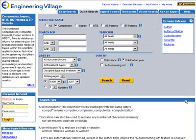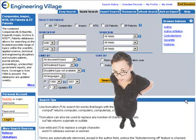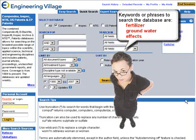For the purpose of this demonstration, let's say we're looking for research on the effects of fertilizers in groundwater. Our key terms or phrases that we're going to use to do this research are fertilizers, effects, and groundwater.